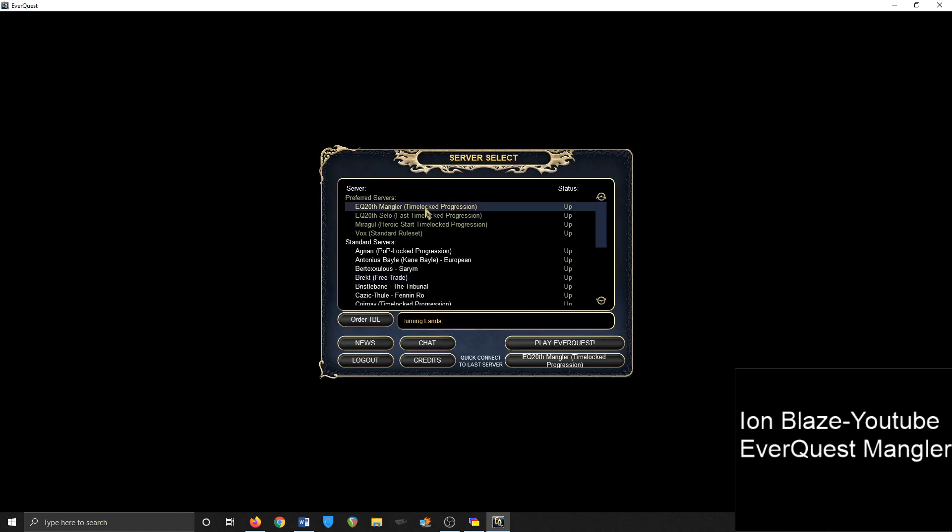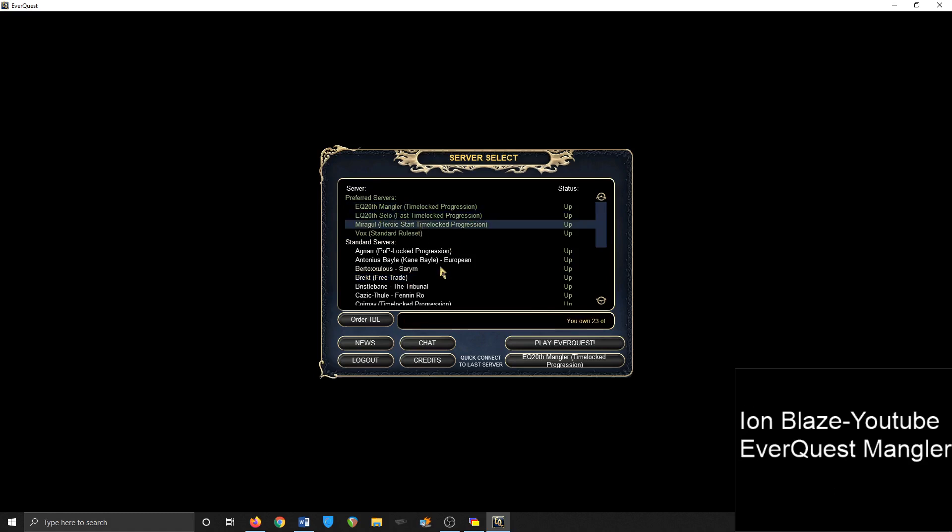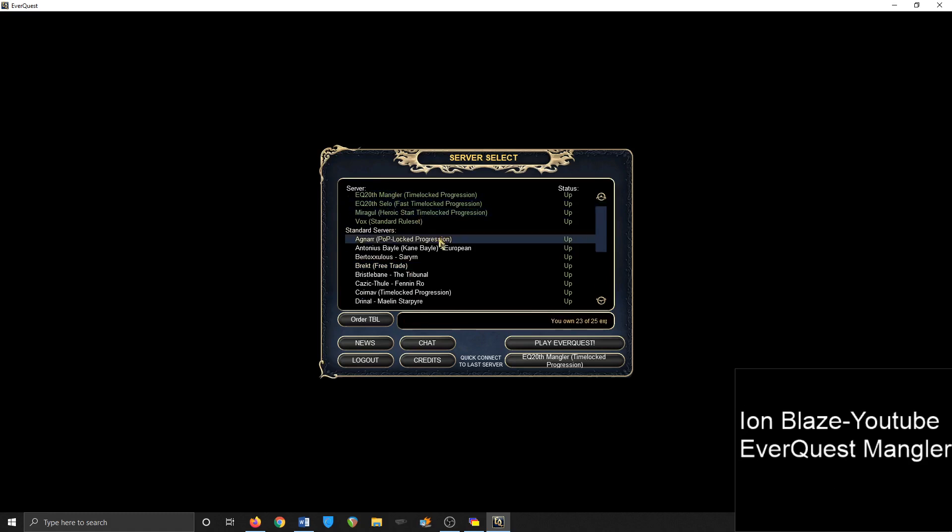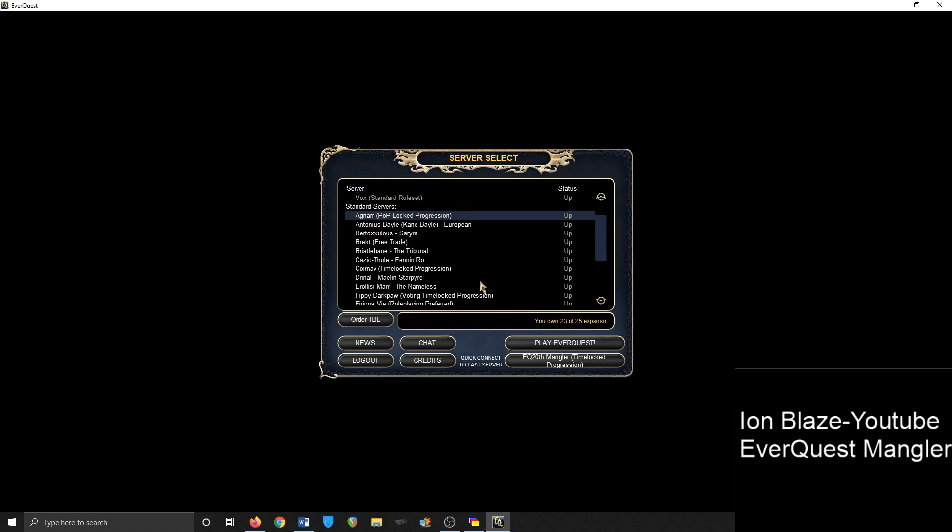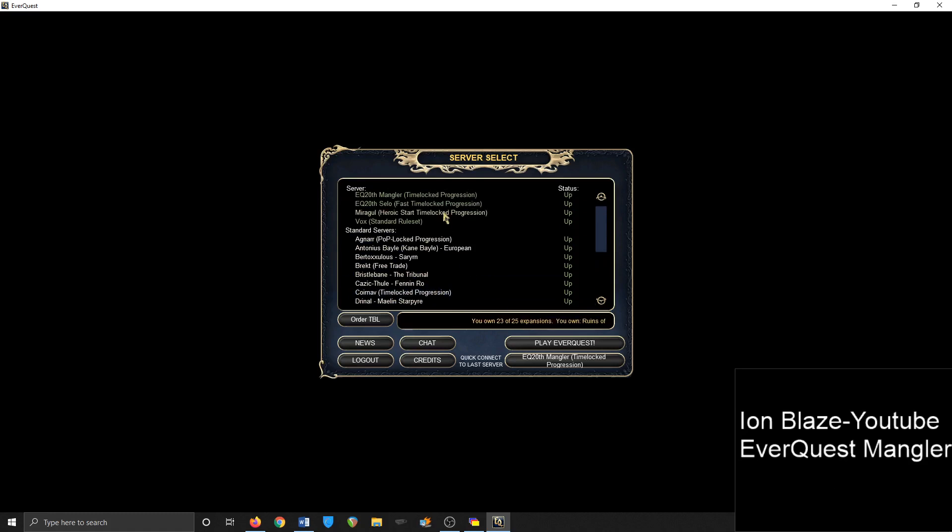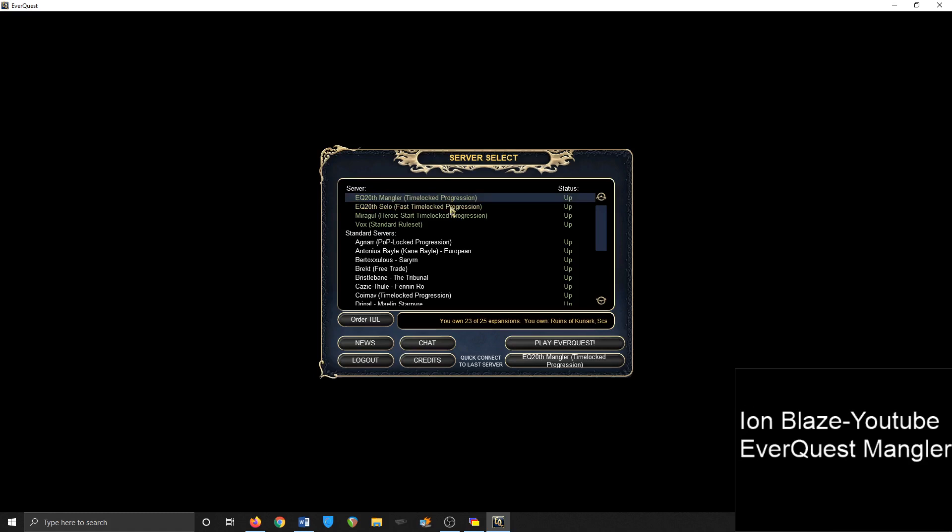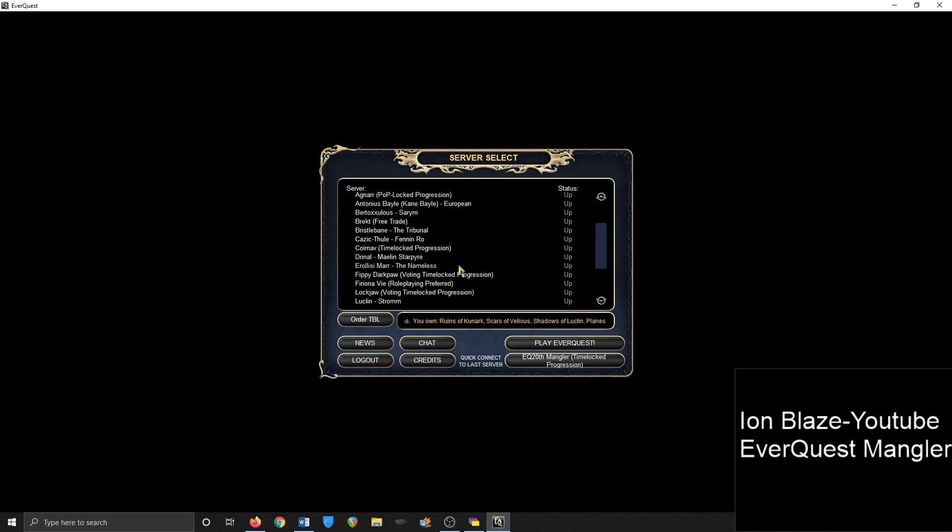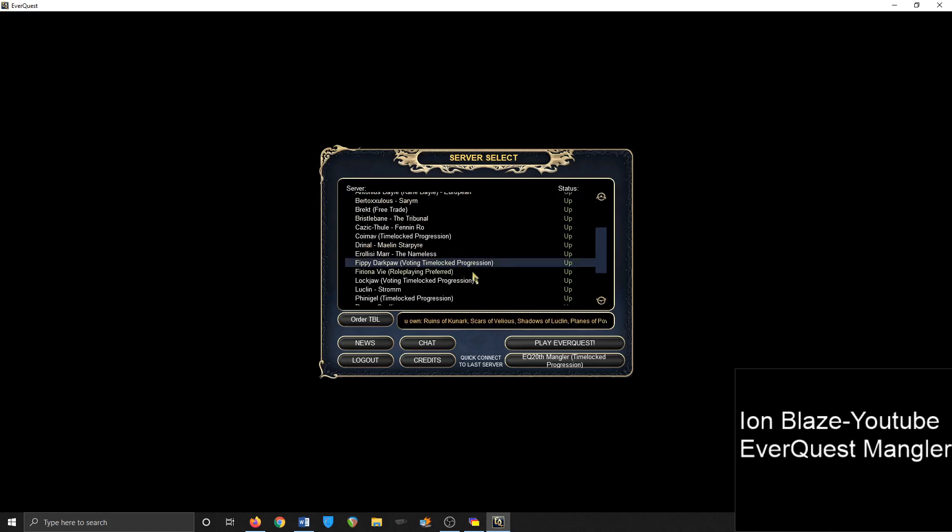And then you have these preferred servers or time-locked progression servers which require a subscription to play on, such as Mangler, Selo, Miragul. Agnarr was an old one. You have some of these old ones that had voting time-locked progression. So normally these other servers, these other time-locked progression, the new expansions are released in a certain time interval like one to three months. Some of these old ones had expansions unlocked by certain content being completed or by community voting whether they wanted to move on.